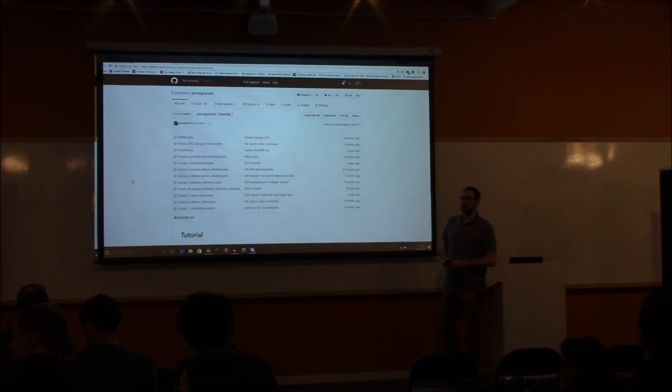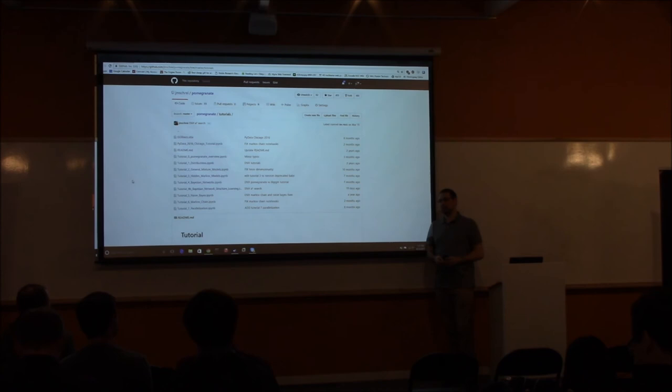Question: Do Markov models utilize Gibbs sampling? Answer: Again, if you were using Bayesian statistics, you would use something like Gibbs sampling. Here we're just using maximum likelihood estimation, so there's no sampling at all.